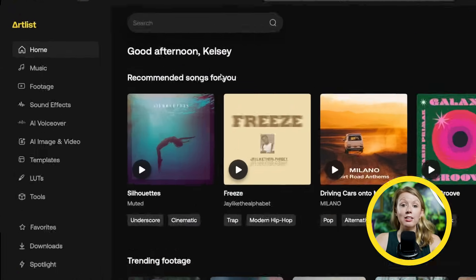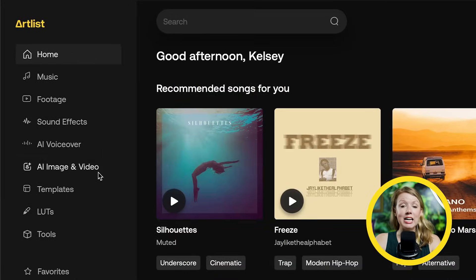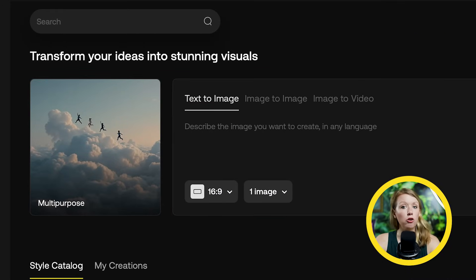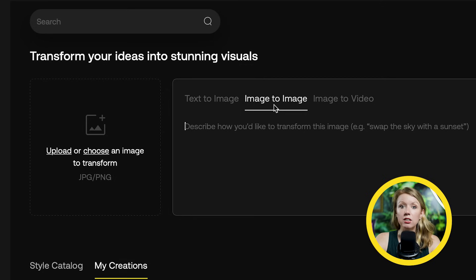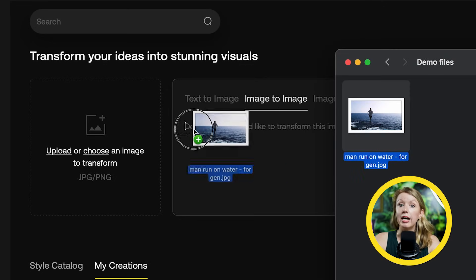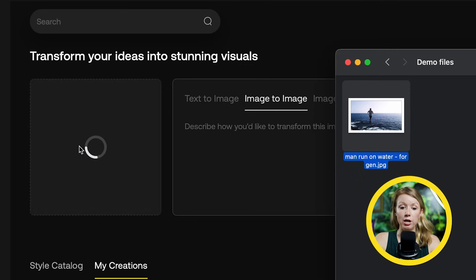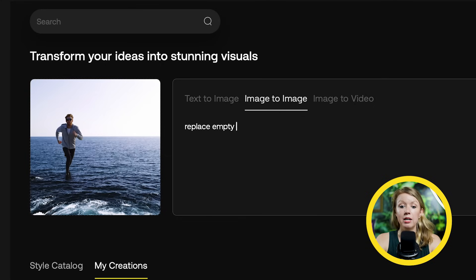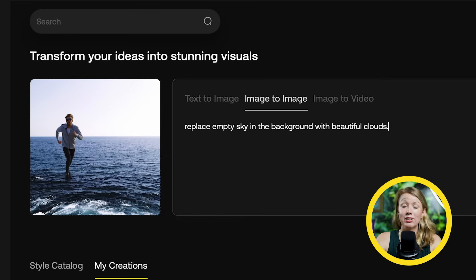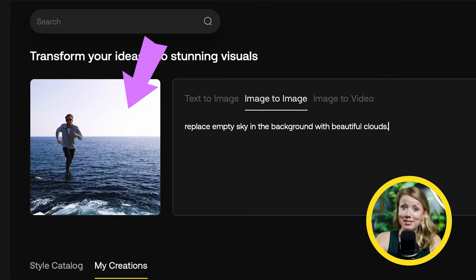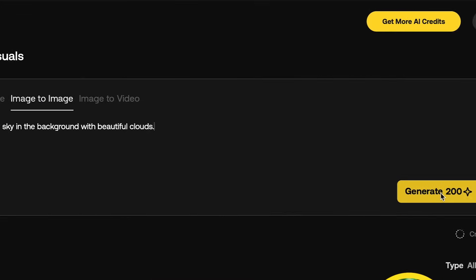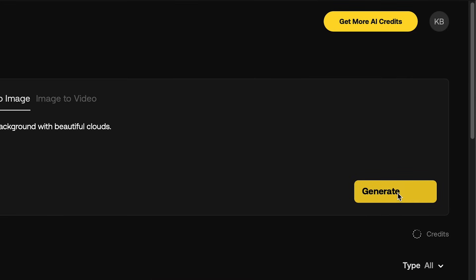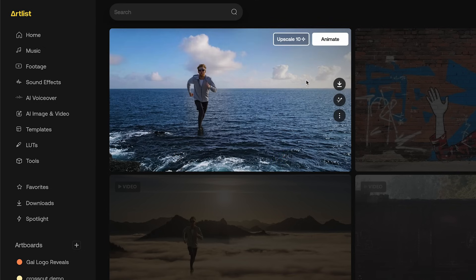Let's head over to Artlist's AI Image and Video tab. Before we go into image-to-video, let's click on the new image-to-image option. Here I can upload the JPEG and write a prompt to replace the sky with something nicer, because right now there isn't much of a sky. Let's hit Generate.